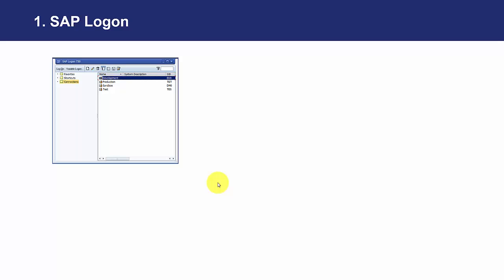So when we open this program, we just select the environment to which we want to access and we press log on or we double click just the environment.